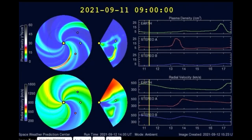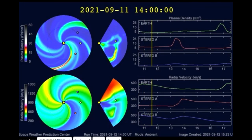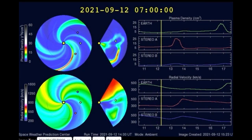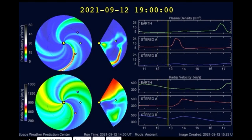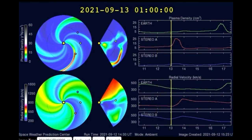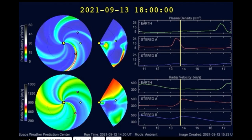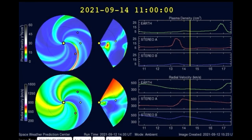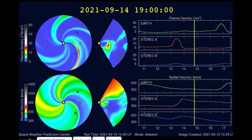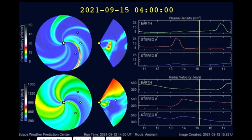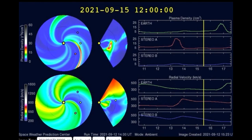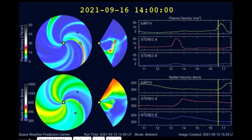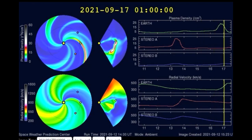This model forecasts the solar winds. Predicting the arrival at Earth of variations in the solar wind is important because these can lead to geomagnetic storms. By the 16th, we see a large increase in plasma density for the Earth at that time, which increases the chances for a geomagnetic storm.